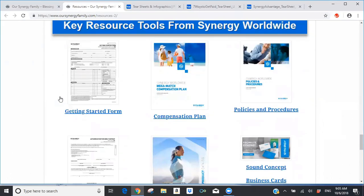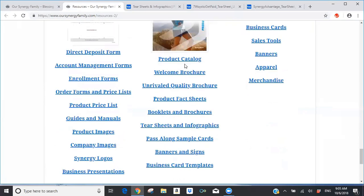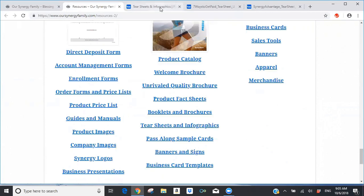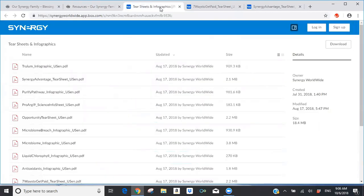I told him our product of choice was ProArg9 Plus from Synergy Worldwide because it's the only clinically proven L-Arginine supplement in the marketplace. I sent him the link so he could watch it right on YouTube and see why ProArg9 Plus is clinically proven. As we scroll down, there are key resource tools Synergy Worldwide has created, including product catalog, tear sheets, and infographics, which take you to Synergy's page with current tear sheets and infographics to help build your business.